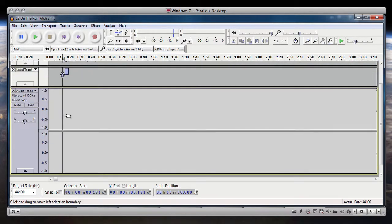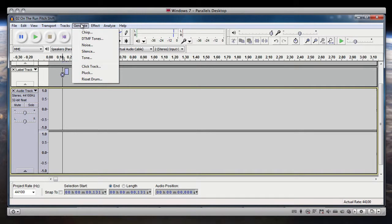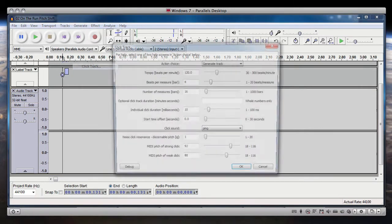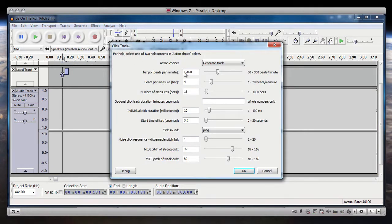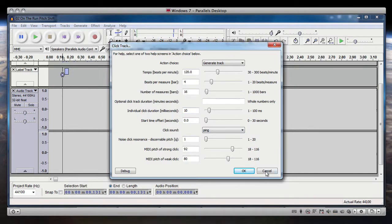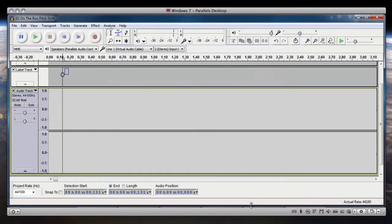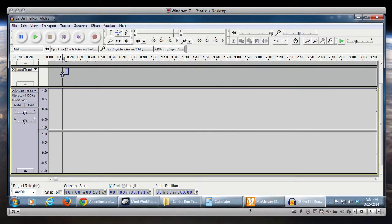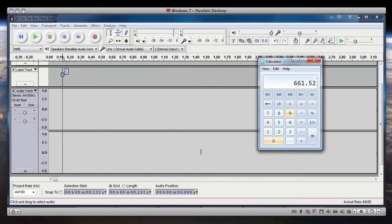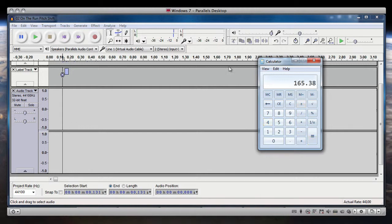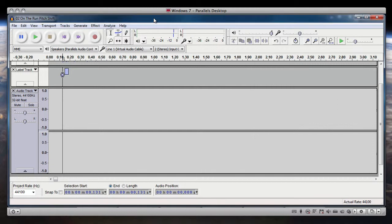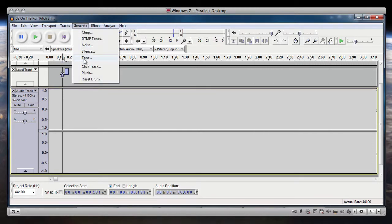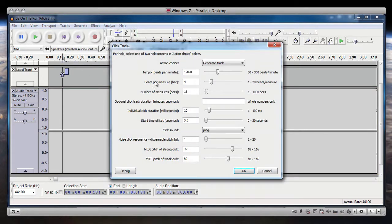So let's go back to our label track here and select it. And we want to generate a click track. So we're going to use the value that we got from reading the - let's go ahead and get that again. Divide that by 4. 165.38. And that's what we want to use to generate the click track. So we'll go under generate click track. 165.38.